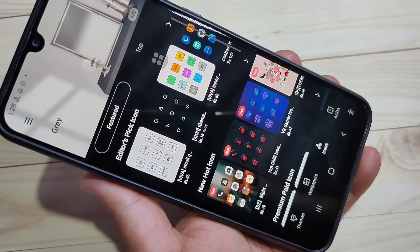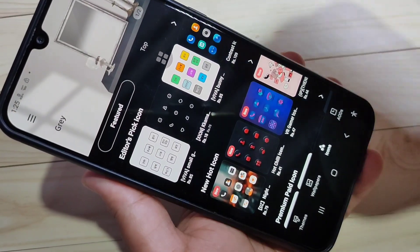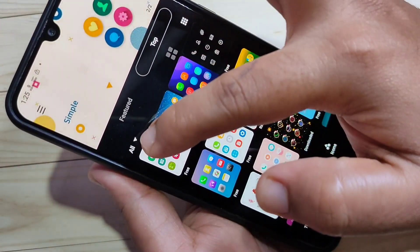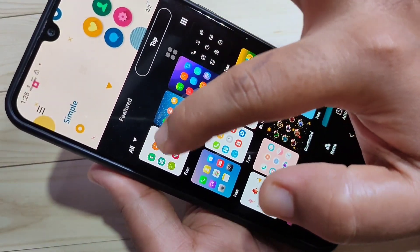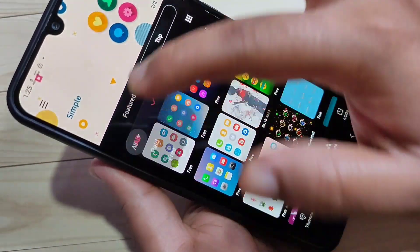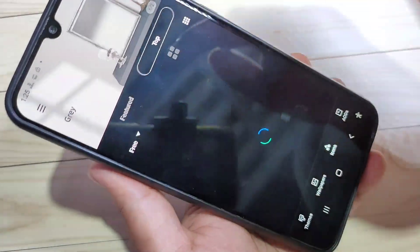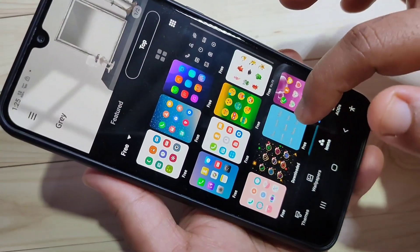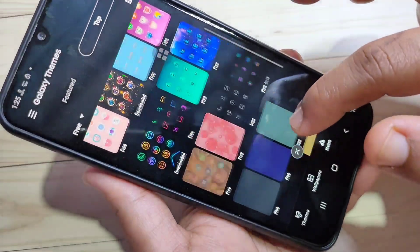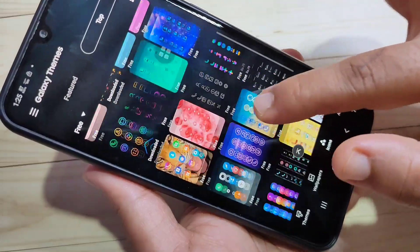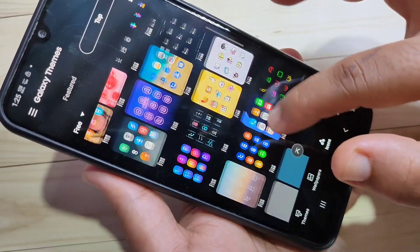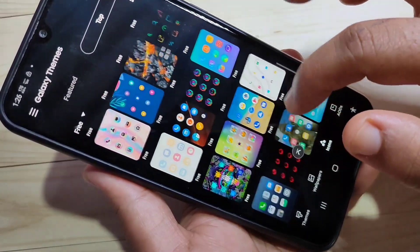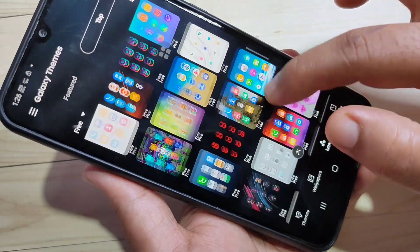If you want to download a free icon style, on the top left side you can see a dropdown box — tap on it and select the option Free. In this page you can see a lot of free icon styles, and from this list you have to select any of your favorite icon styles.